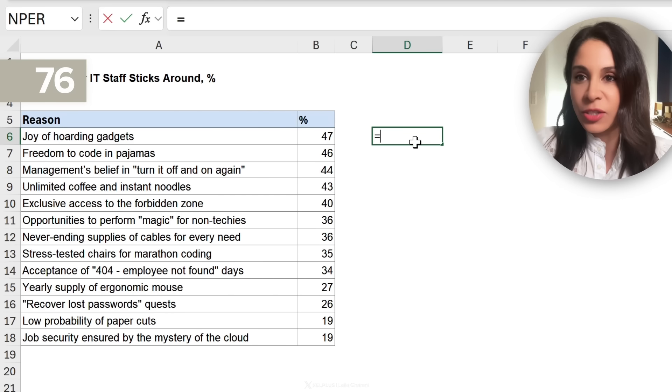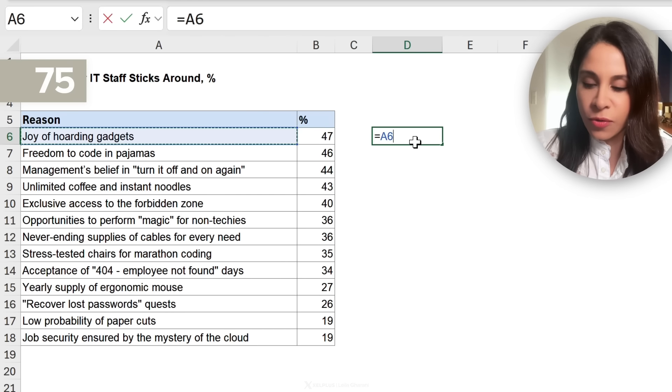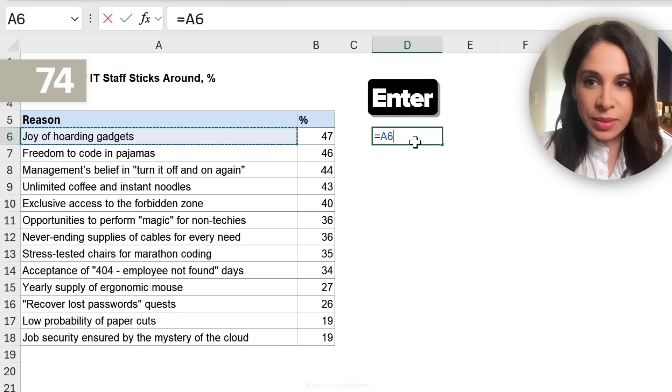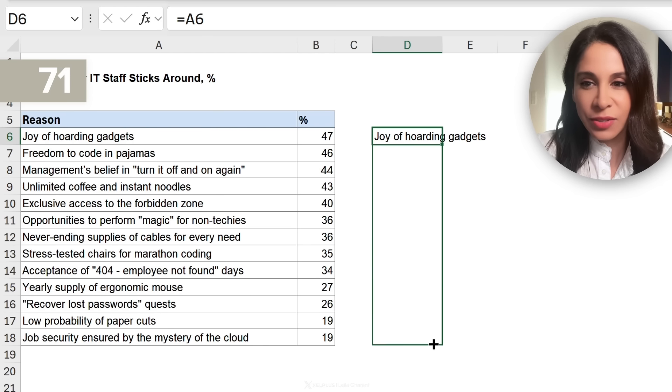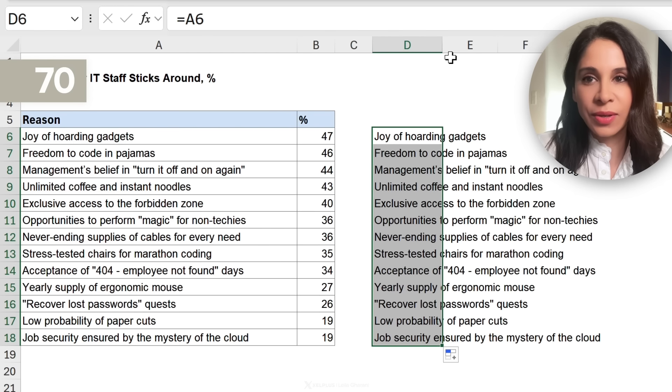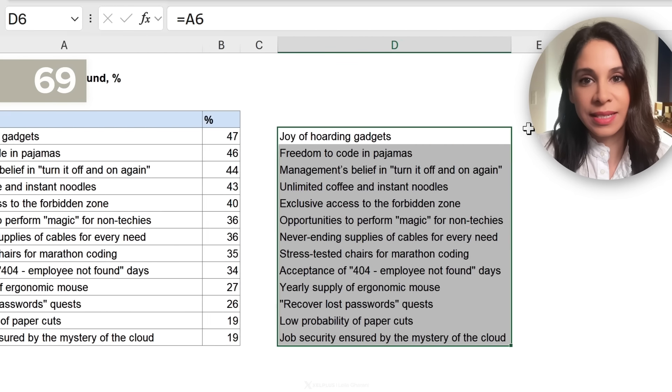First thing I'm going to do is bring over the labels that I need for the charts. I'm just going to reference the cell, drag this down, auto fit.